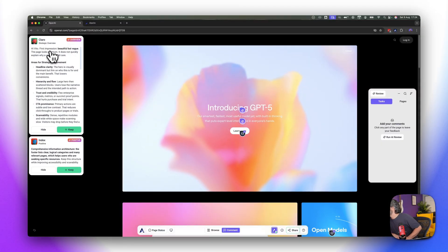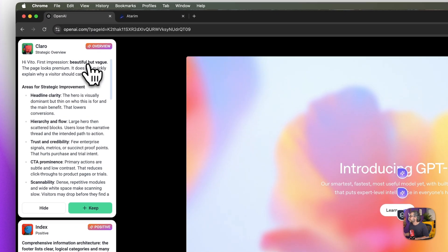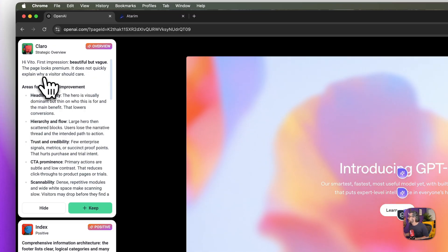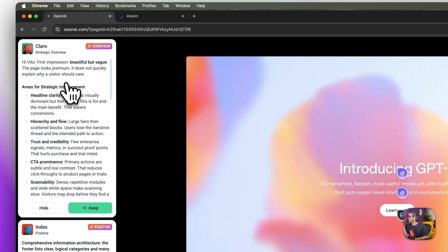So first of all now with Claro we got the first impression here that beautiful but vague, the page looks premium, it does not quickly explain why a visitor should care. Yeah I think that important to note here is that OpenAI is kind of a household name by now so perhaps they don't need to push on this as much but let's continue.